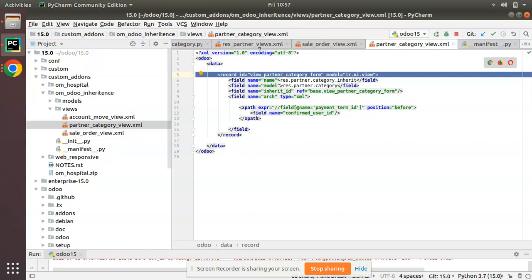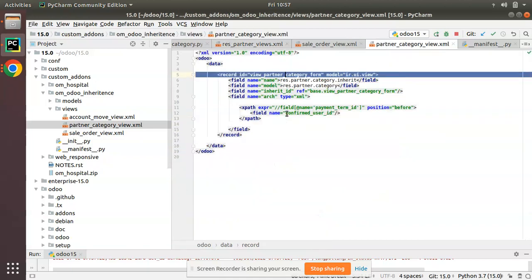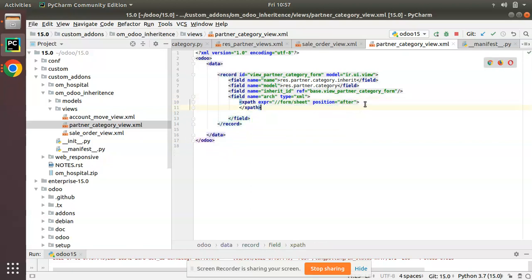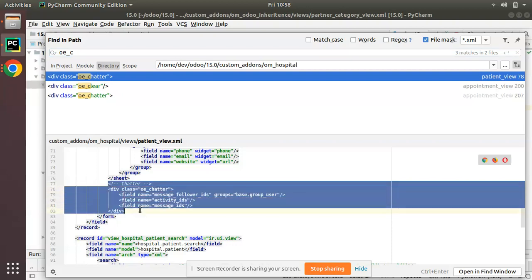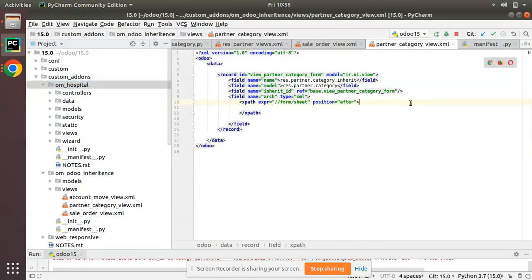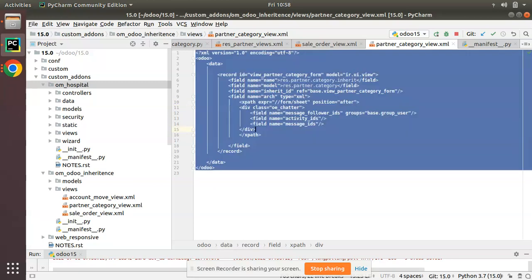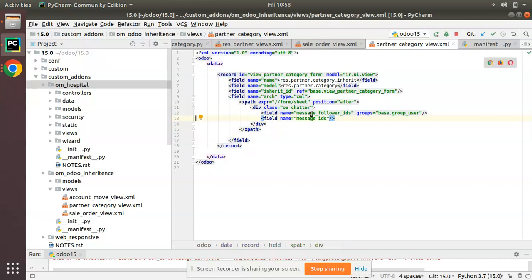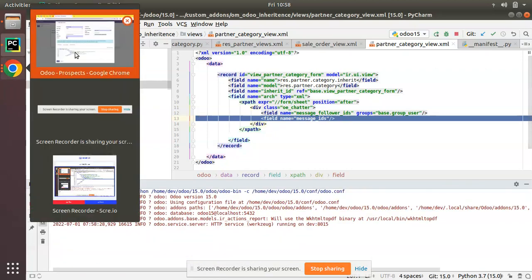Now we need to find the correct xpath and add the chatter. Looking at the original view, after the form sheet we use xpath expr='//form/sheet' position='after'. After that position, we add the chatter widget. Inside our om_hospital module we have the oe_chatter snippet, so I'll copy that and place it here. I'll use Ctrl+Alt+L to auto-indent, then remove activity_ids — we only need message_follower_ids and message_ids.